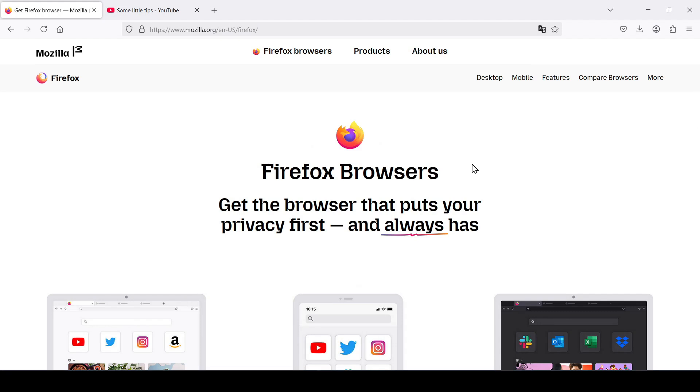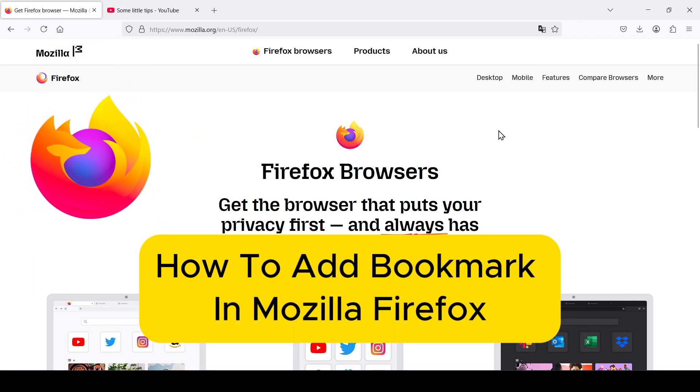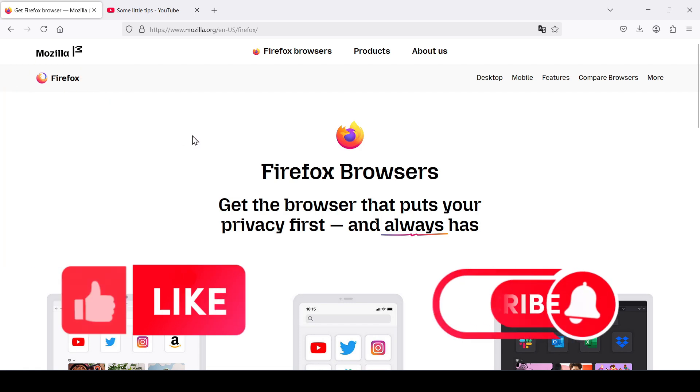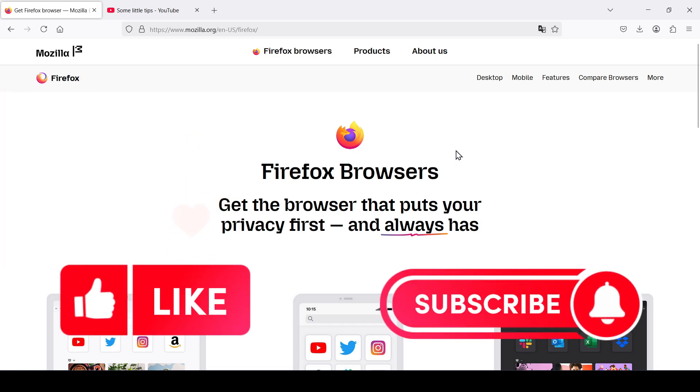Hello friends, in this video I'll show you how to add a bookmark in Mozilla Firefox. Like and subscribe, support the channel as you get started.